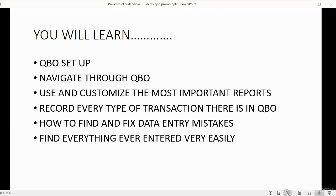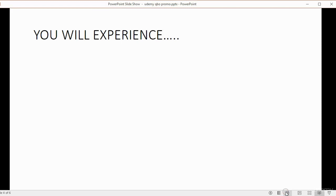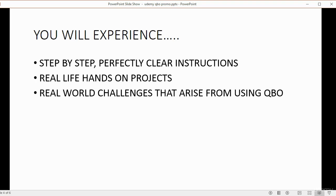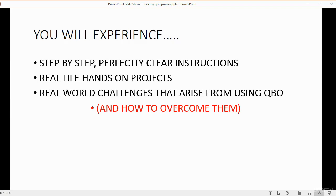In the course, you will experience step-by-step, perfectly clear instructions. You will get real-life hands-on projects. And we will address real-world challenges that arise from using QuickBooks Online, and of course, you will learn how to overcome these challenges.